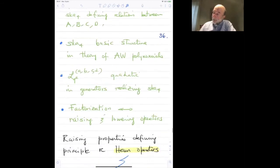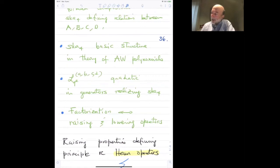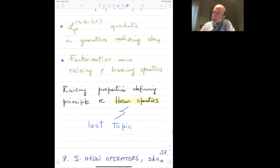The main points: the degenerate four-dimensional Sklyanin algebra is really at the heart of the theory of the Askey-Wilson polynomial. The Askey-Wilson operator is just a quadratic expression in the generators of this algebra, and we found a factorized form. When you deal with the factorized form, this speaks about raising and lowering operators, and these raising properties basically lead to the definition of Heun operators — which is my last topic.